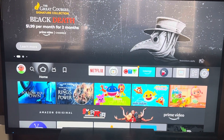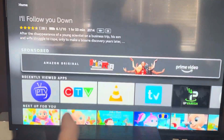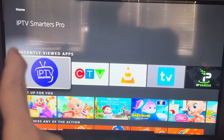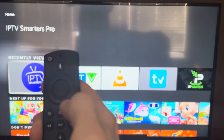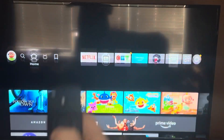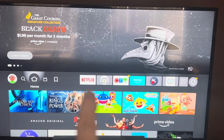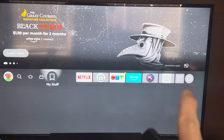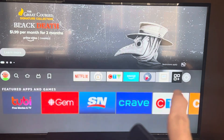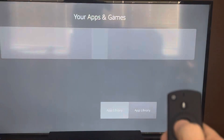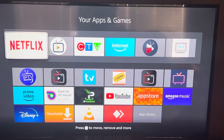From the home screen you can navigate down to recently viewed apps. Tap the home button to return back to home. If you scroll to the right there's an icon with three squares — select it to open your apps menu.